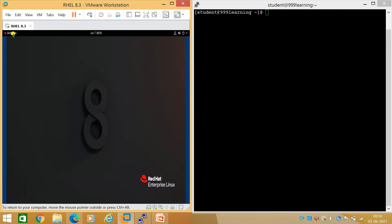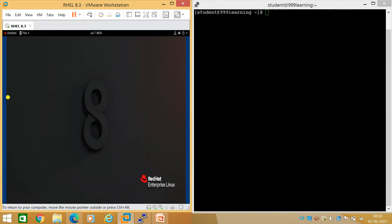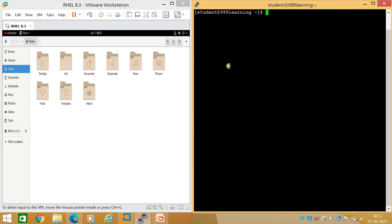To open the file explorer, you click on Activity then File. I have a GUI window here where I'm logged in as the student user, and on the right side I have the same server's command line interface. In a separate dedicated video we'll discuss the merits and demerits of CLI and GUI separately, so let's start and introduce the command line interface.